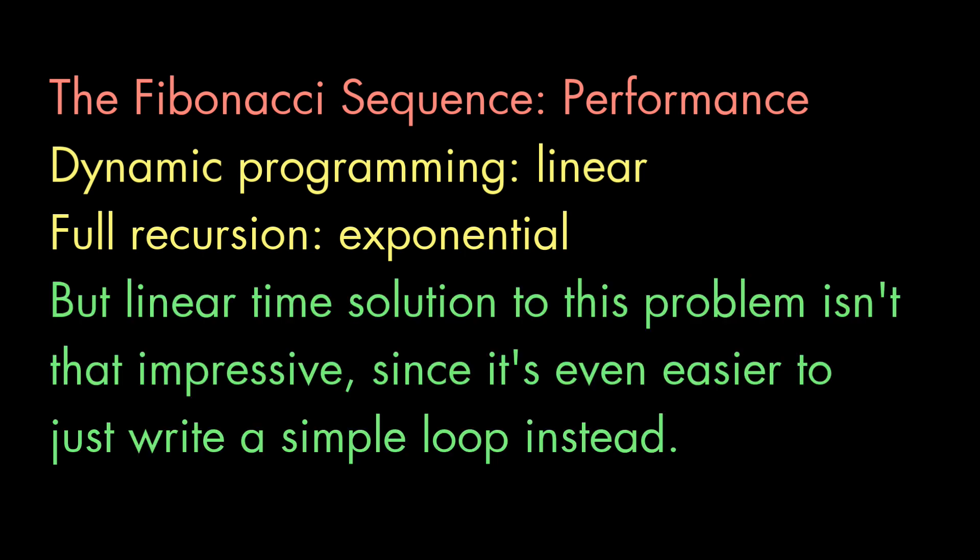But the thing is, you know, you can easily write a Fibonacci function that doesn't use recursion at all. So we don't really need dynamic programming to rescue us. So let's look at a problem where recursion really makes the function easier to write.